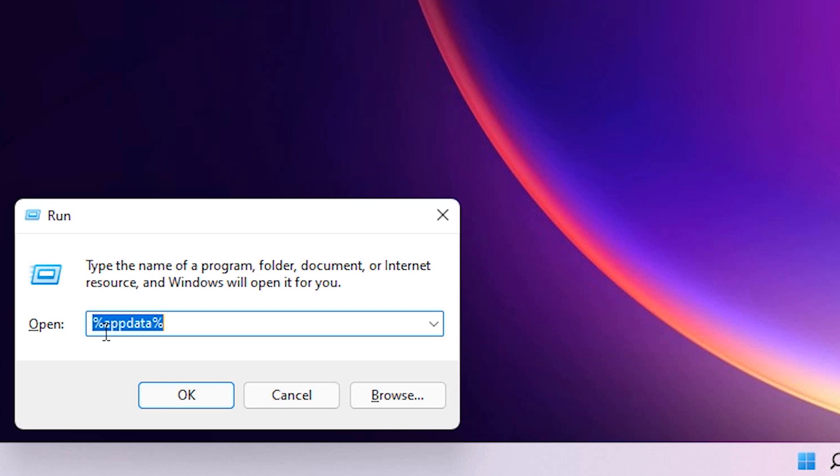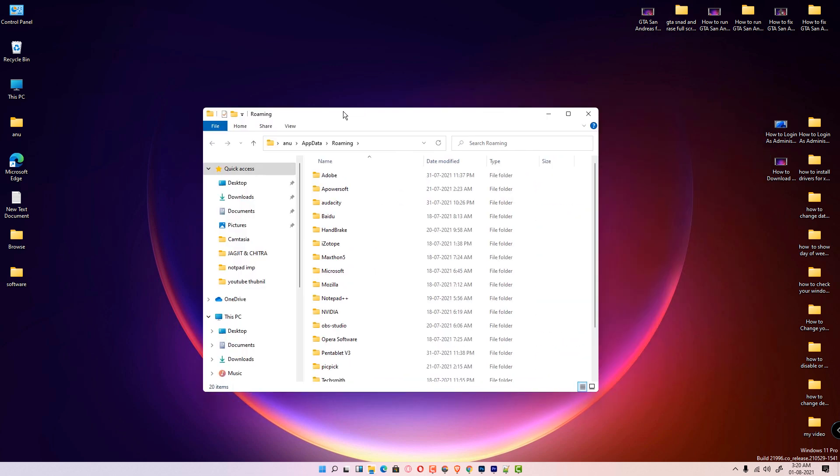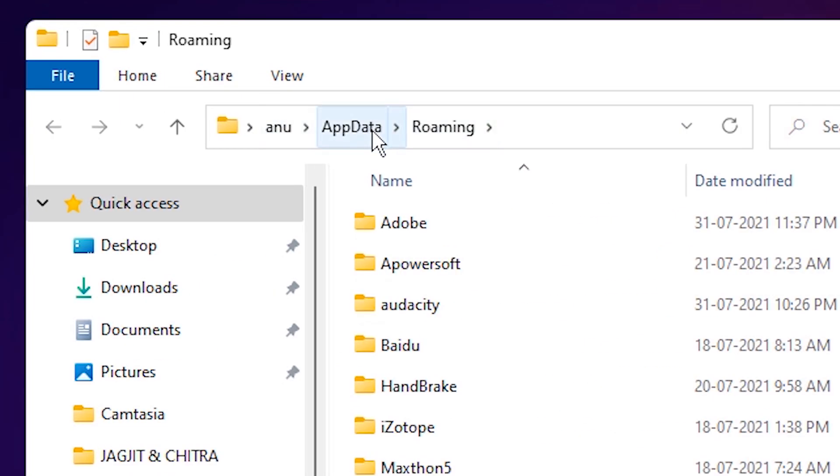Then type percentage sign AppData percentage sign (%appdata%) and click on the OK button. Here is our AppData and Roaming. Then just click on this AppData here.